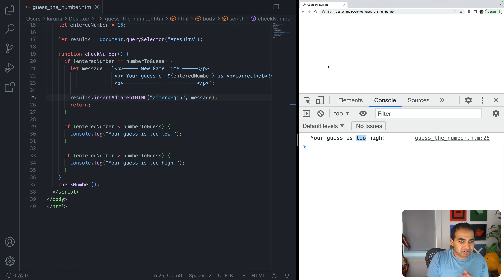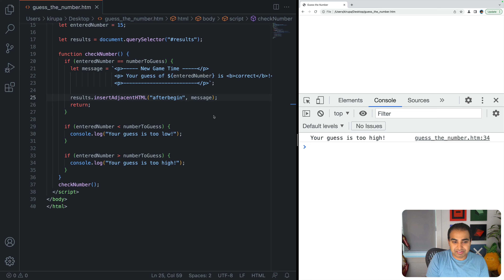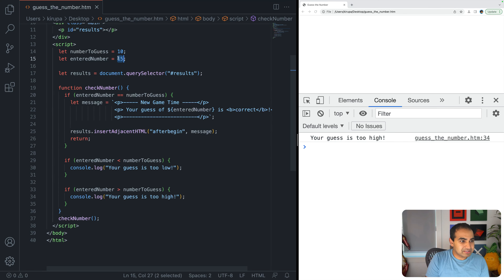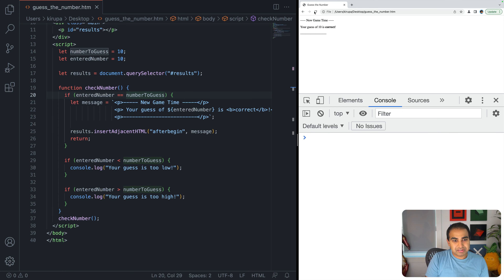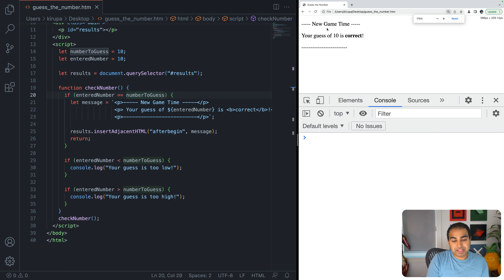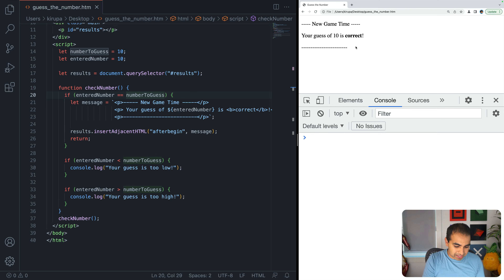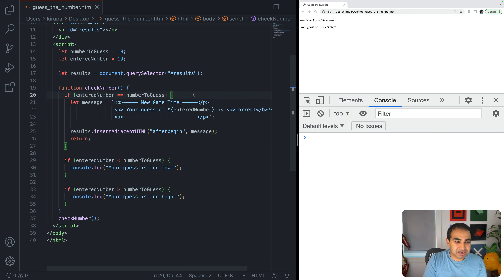Let me test this by setting enteredNumber to 10 — matching numberToGuess — so this code path will trigger. After refreshing, 'your guess of 10 is correct' shows up on screen. It's not styled yet, but that's okay. I just want to get the message displaying and worry about styling details later.